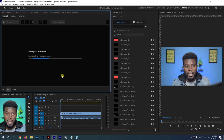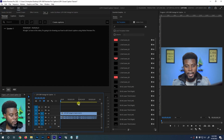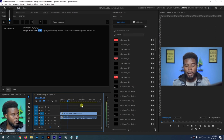Premiere Pro will listen to the audio and generate captions based on what it hears. The key thing to note is that the quality of the captions is heavily dependent on how clearly the speaker is talking — if they're speaking unclearly, Premiere Pro will have a hard time transcribing it. Our transcription is complete. Let's hit play and see what we have: 'All right, so here in this video I'm going to be showing you how to add closed captions using Adobe Premiere Pro.'